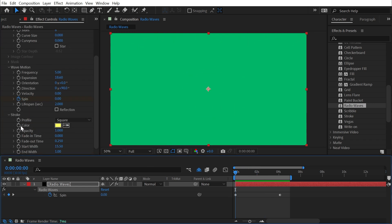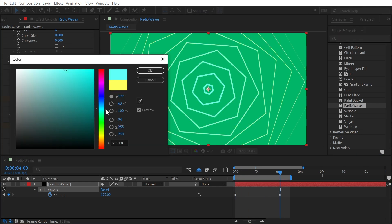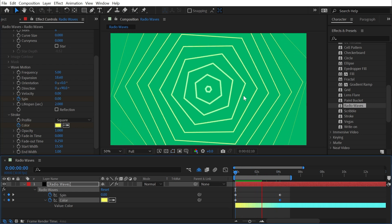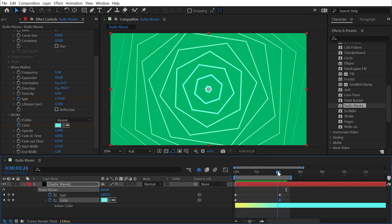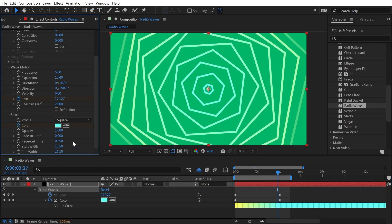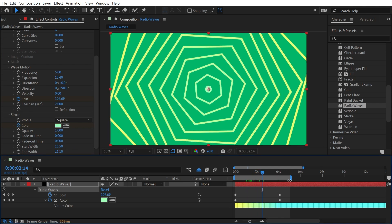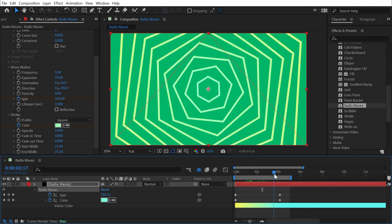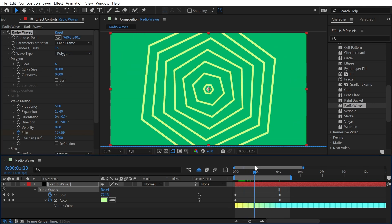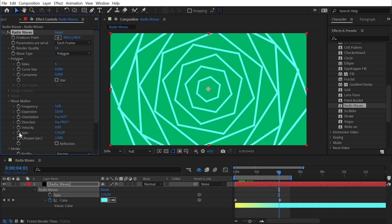The same logic applies to color. Set a keyframe on the color, move forward, and change it to a teal color. With Parameters set to Birth, each wave is colored differently based on when it was born, and it keeps that color over time — so you see yellow waves first, then newer waves sample the color at their birth point. If you change this from Birth to Each Frame, every wave changes color uniformly so they're all the same at any given moment.